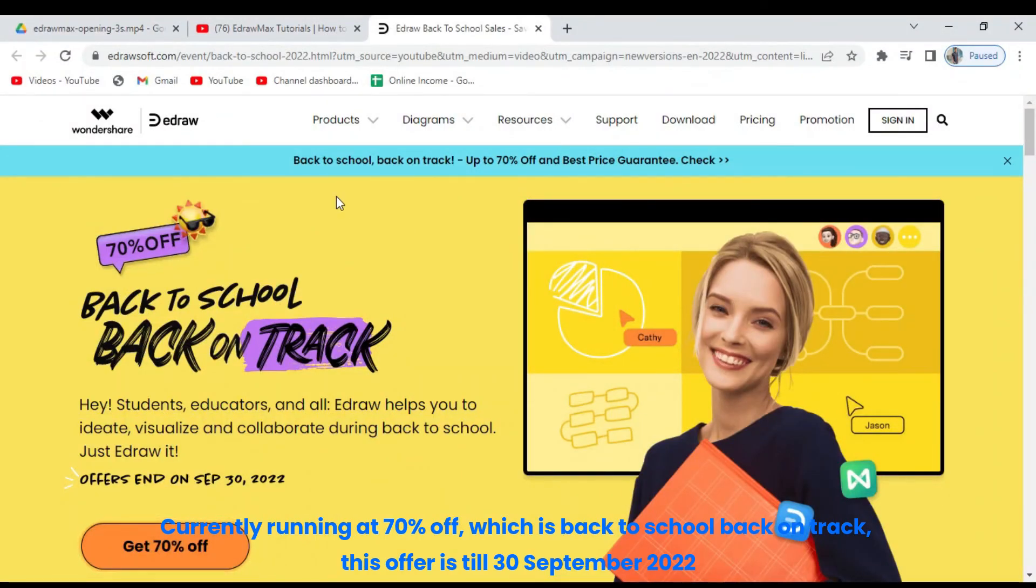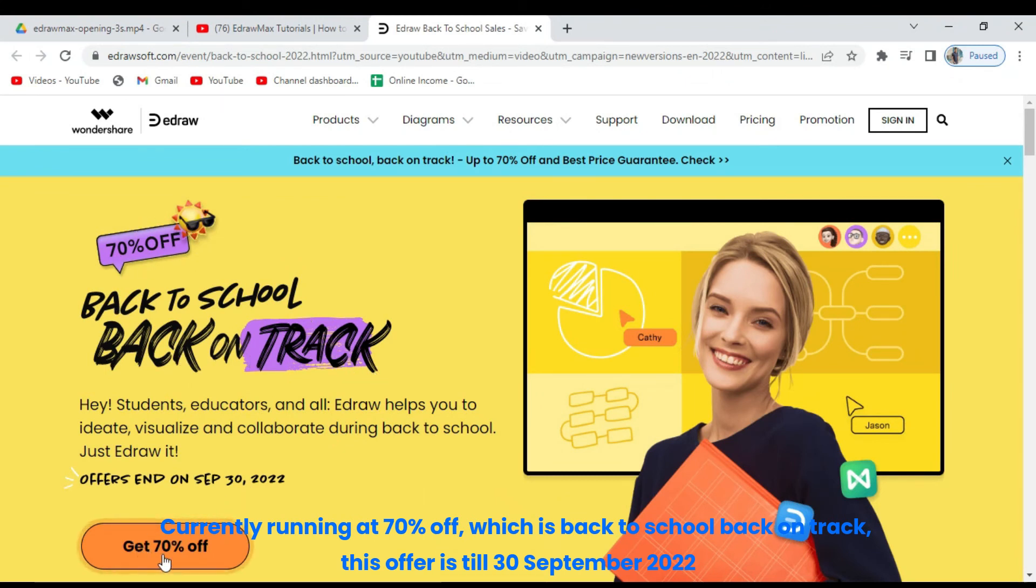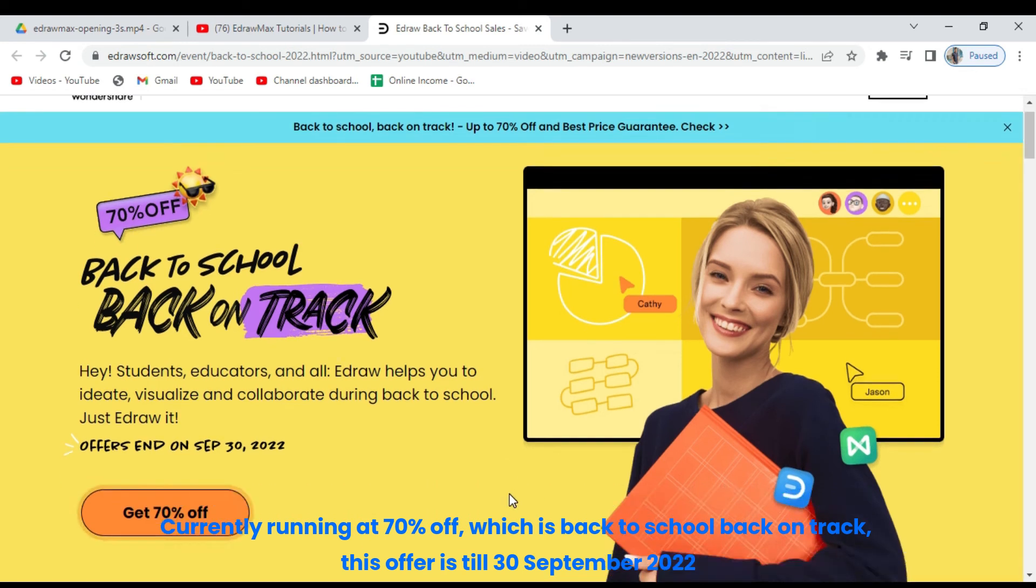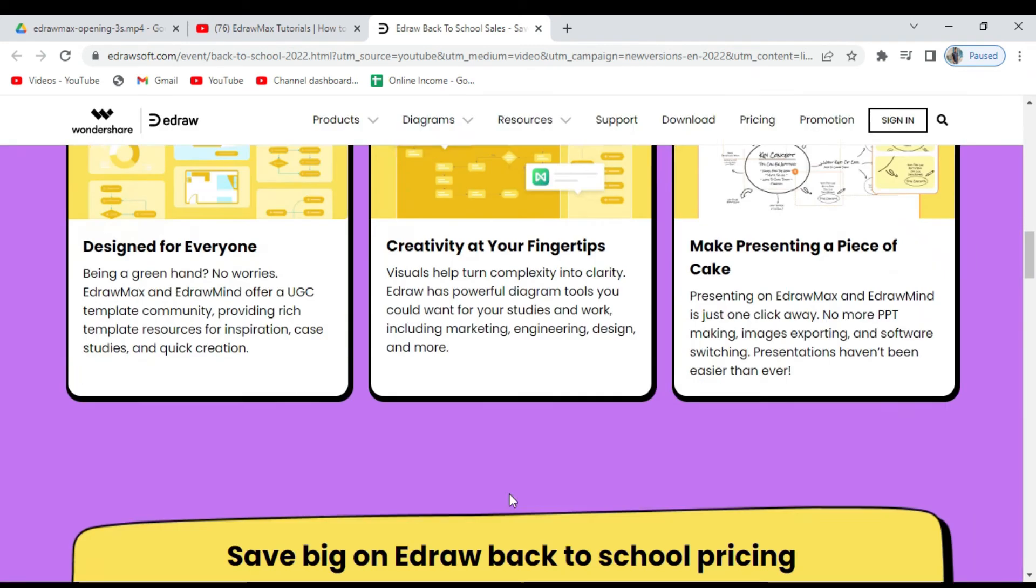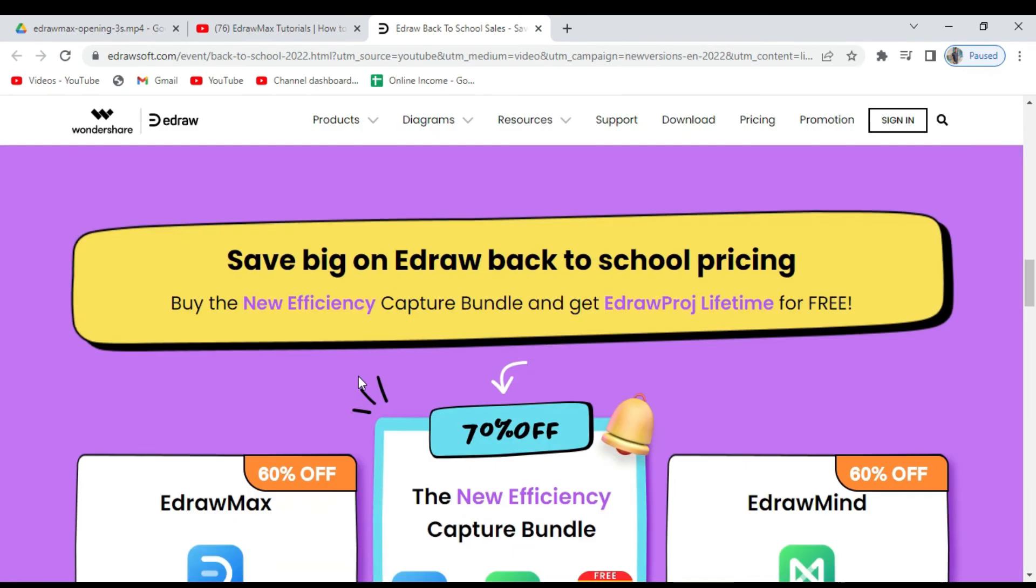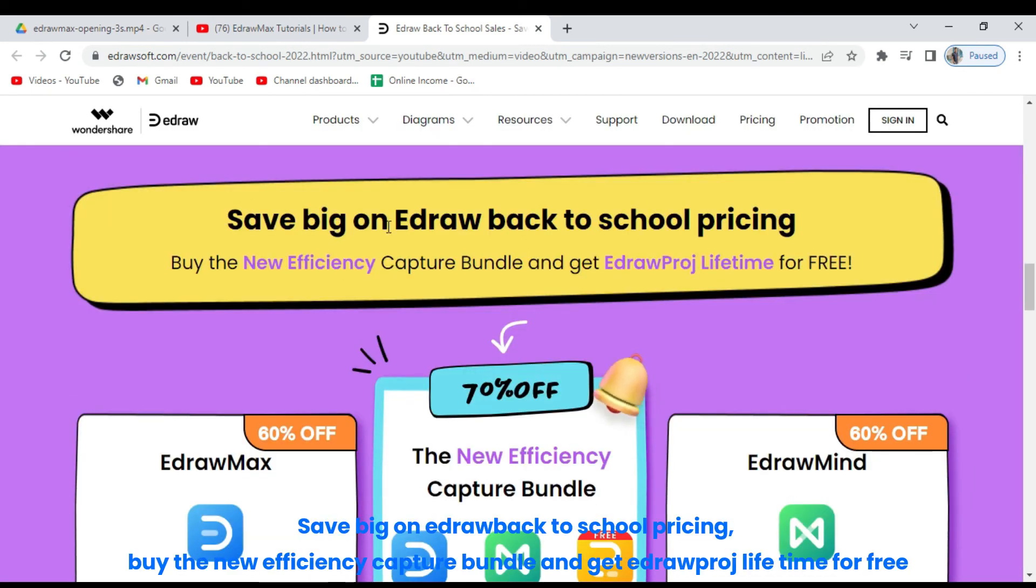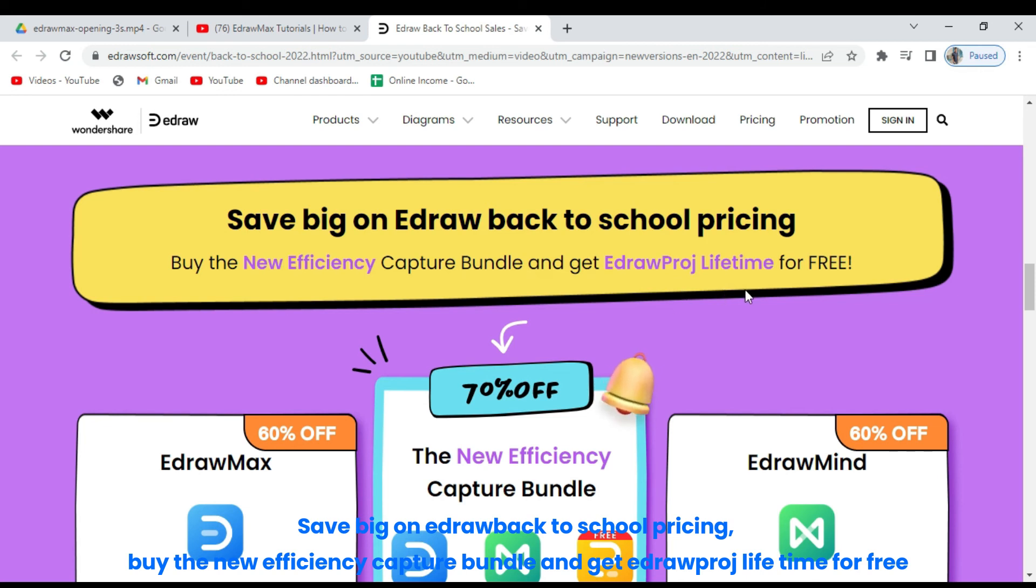Currently running at 70% off, which is back to school back on track. This offer is till the 30th of September 2022. Save big on eDraw back to school pricing. Buy the new efficiency capture bundle and get eDrawproj lifetime for free.